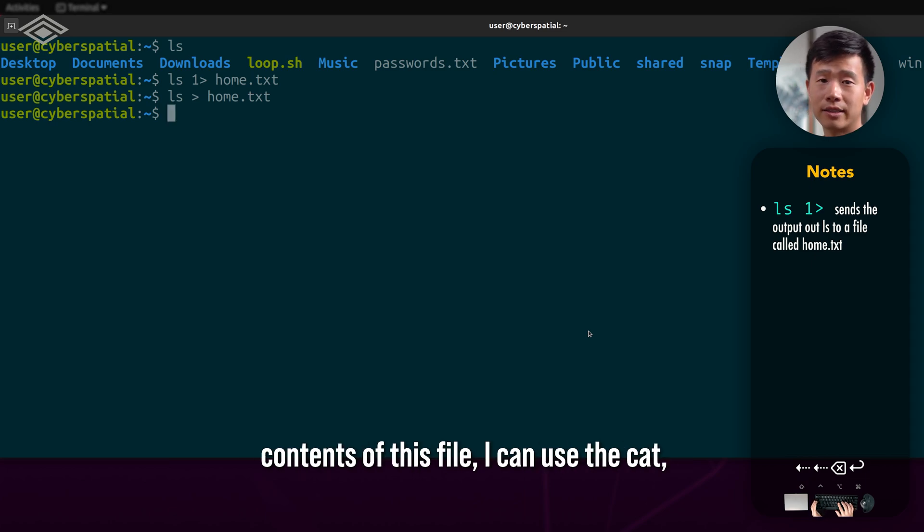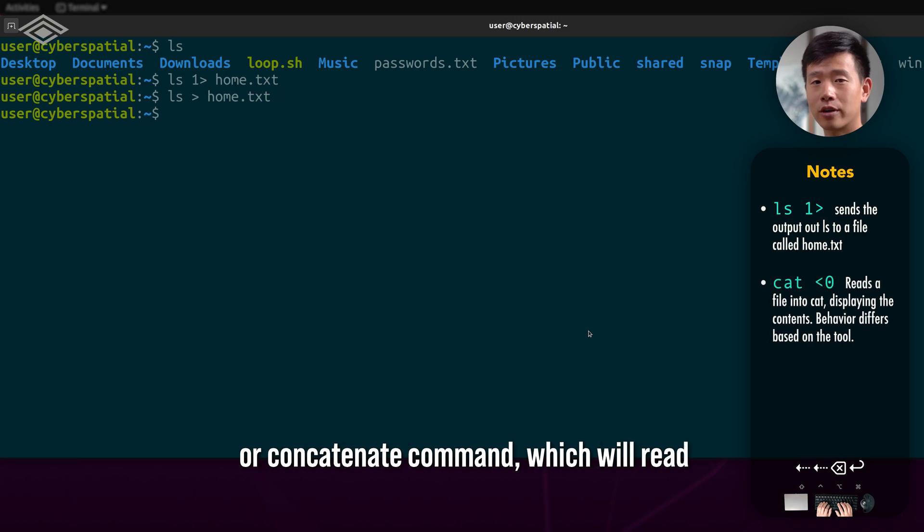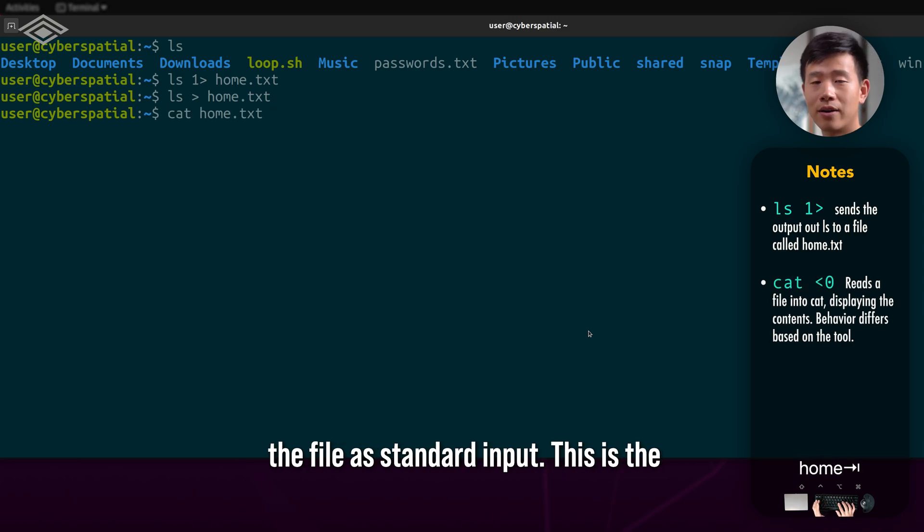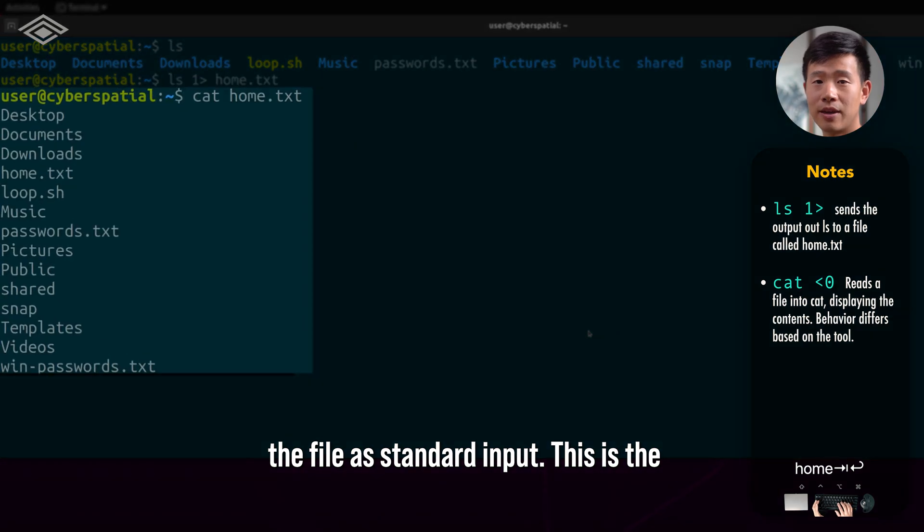To print the contents of this file, I can use the cat or concatenate command, which will read the file as standard input.